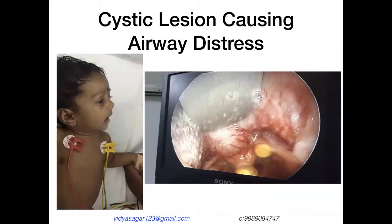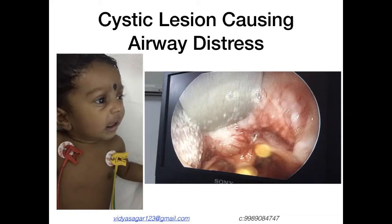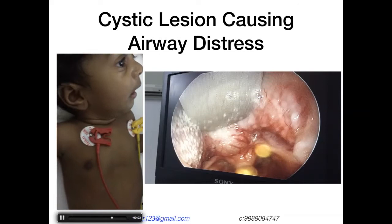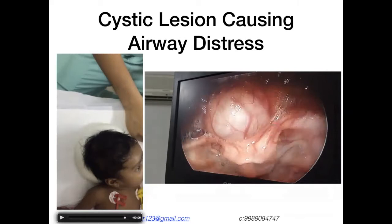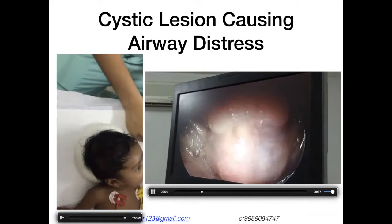The final case in this section involves severe respiratory distress again on day one. There were two lesions: a cystic lesion and severe laryngomalacia — classical laryngomalacia where the epiglottis gets sucked in during respiration — and also a cystic lesion in the tongue base.